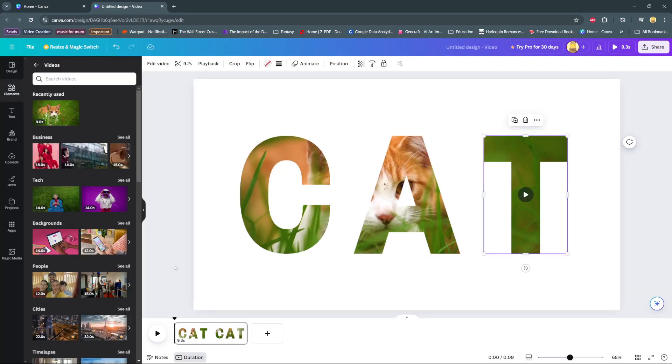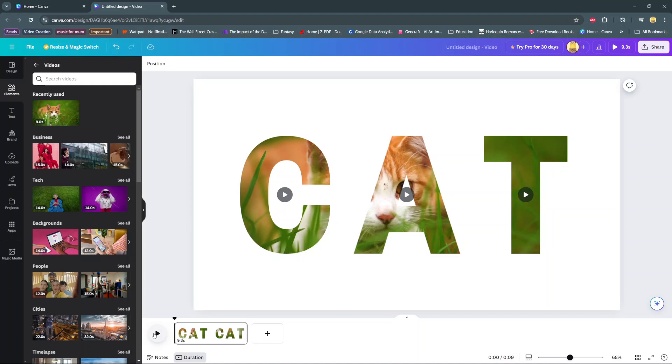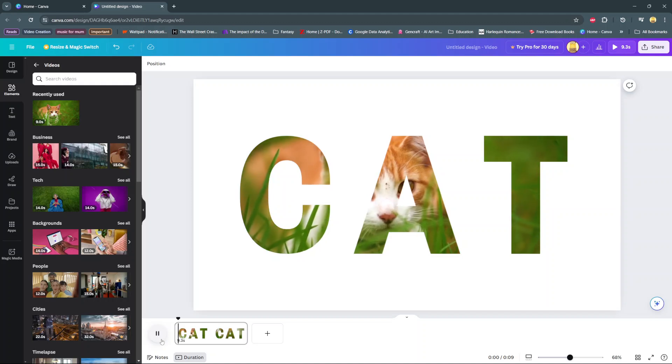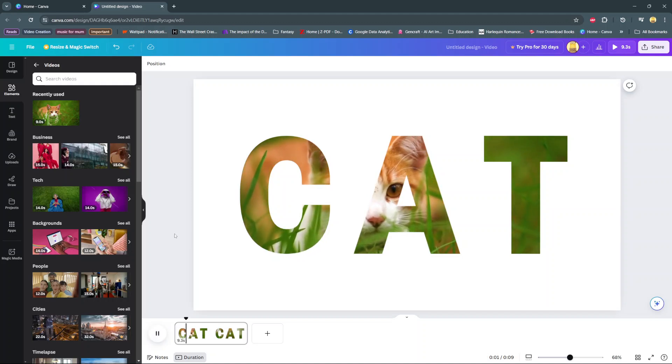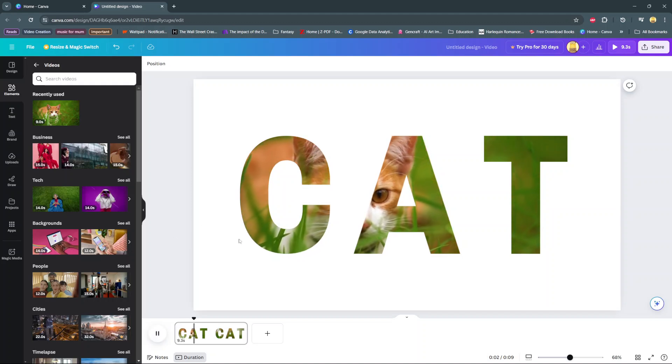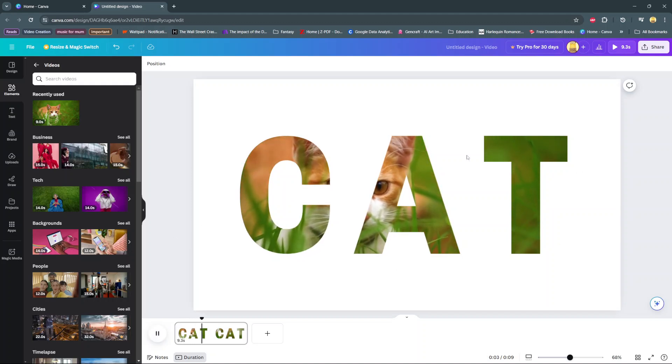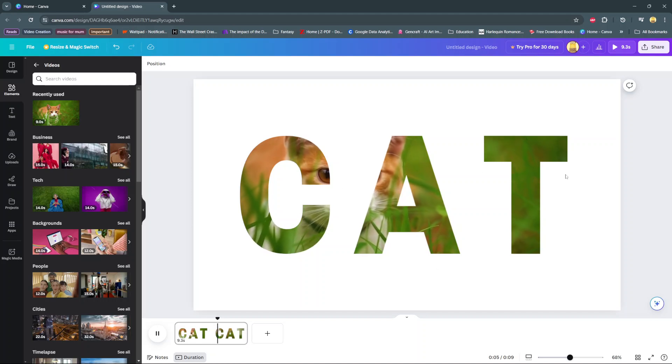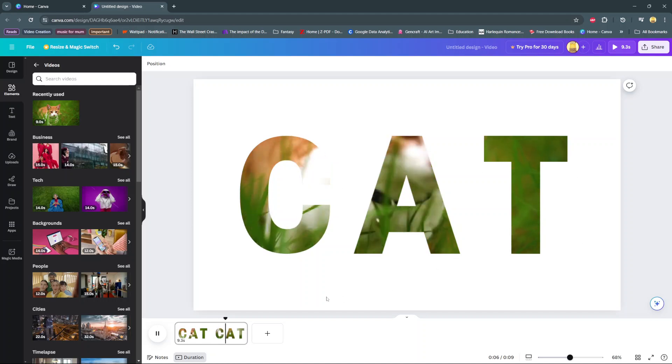When you're done and go to play your video, you'll notice that the video has overlapped all three frames and you can see it playing inside the letters.